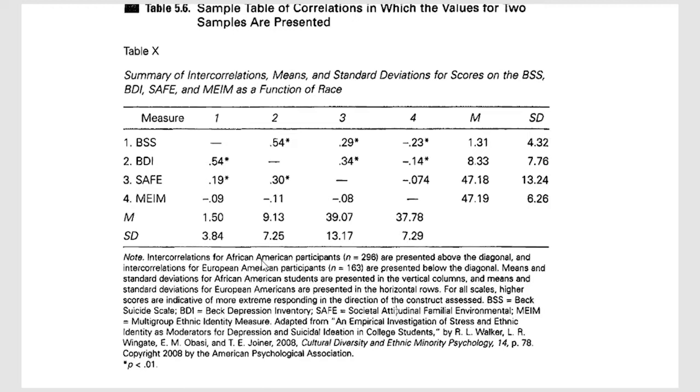You'll notice here they have two sets of participants and they're looking at them separately, African-American participants and European-American participants.